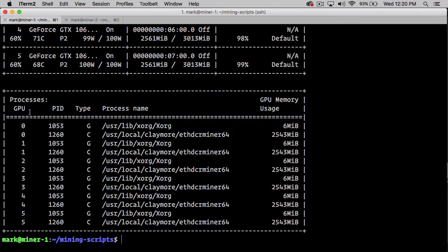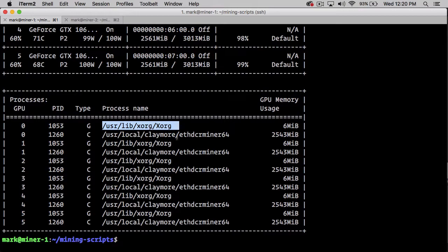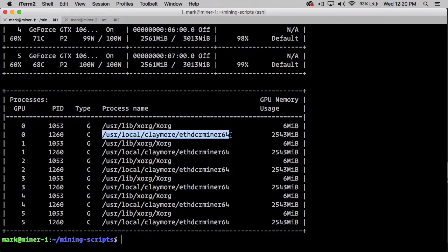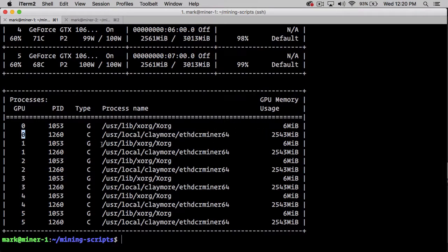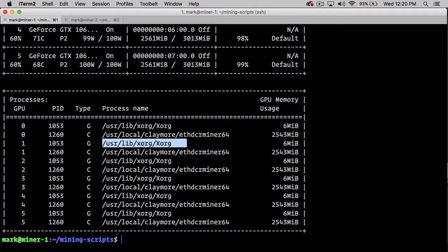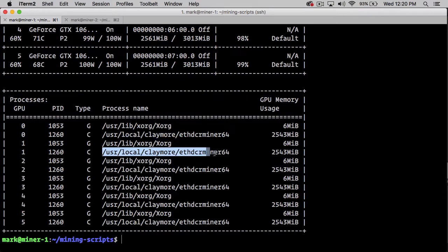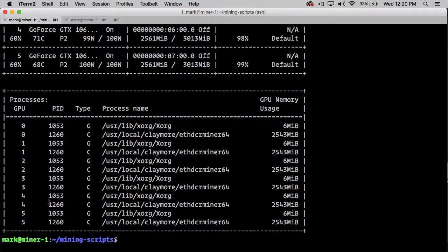If I do nvidia-smi, we can see that here's an Xorg that's booted up for our GPU with index 0. Here's the Xorg that's booted up for our GPU with index 1, and so on until we get to index 5, which is the sixth GPU.